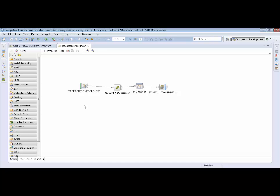We have an MQ input node that goes to a Java compute node that calls the database and gets back customer information. We modify the MQ header to set the correlation ID and we have an MQ output node. We've had this in our environment for a long time on-premise and any application that wanted to use it could just call this flow by putting a message on the input queue and getting from the output queue. So we want to test this really quickly just to make sure it's a real flow to show that it's been working.